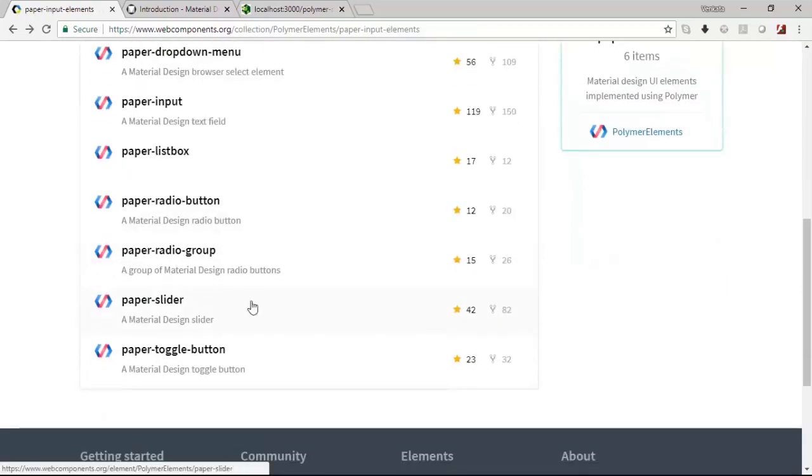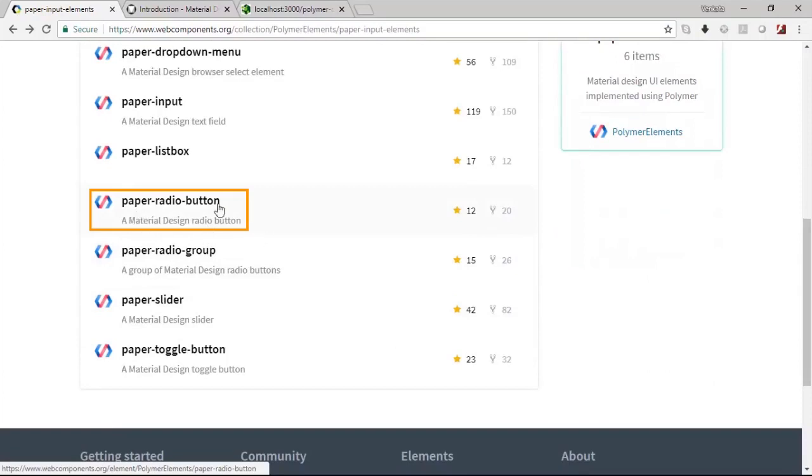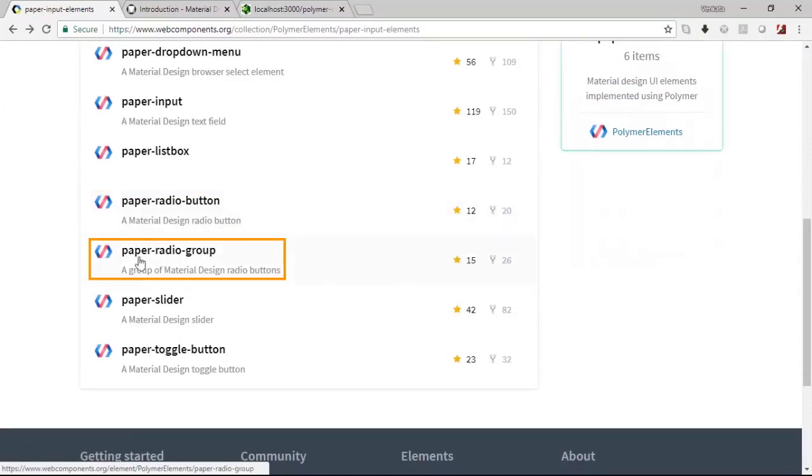Similarly there are radio buttons where you will have to select only one given value out of a requisite values which is to be true, then you will use the radio button. Also it is possible to group the radios, so these are the two options that you have.